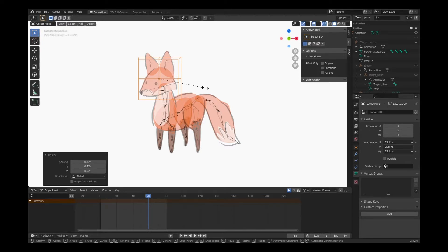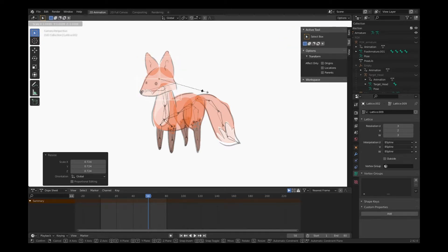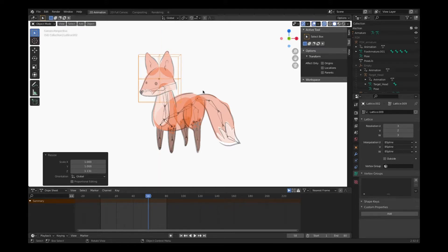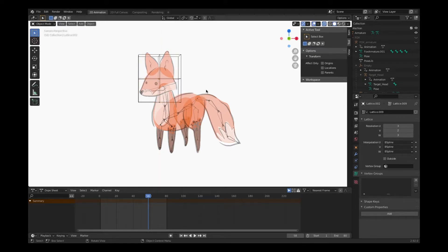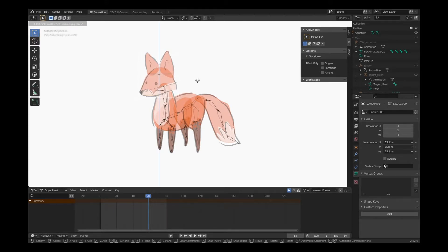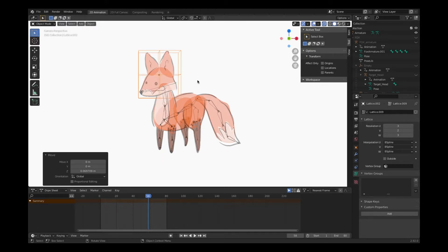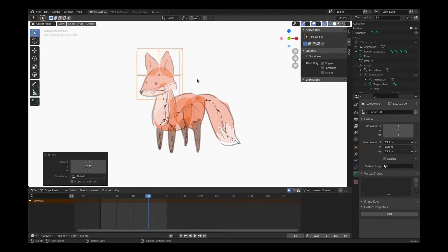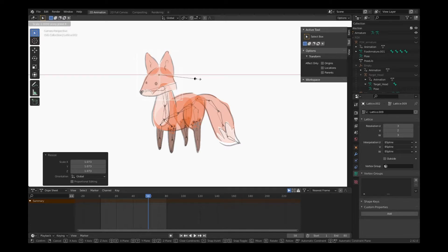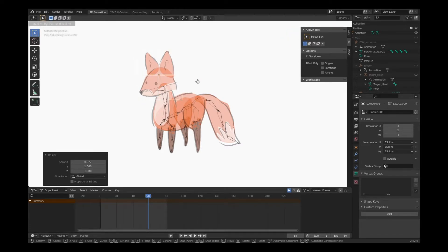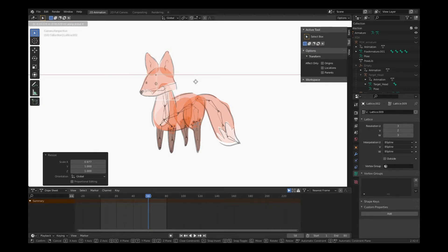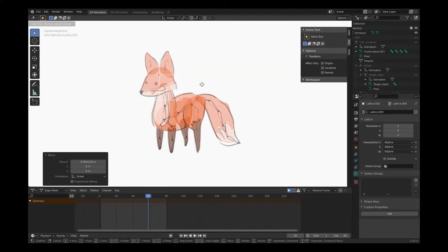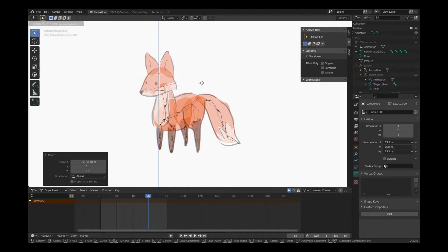I can also choose S on the keyboard and by hitting Z, I can just change the vertical height. G to move it and I will just hit Z to move it vertically. S to scale a little bit again. I can choose S and X to scale width. G and X to move it left and right. G and Z to move it up and down.